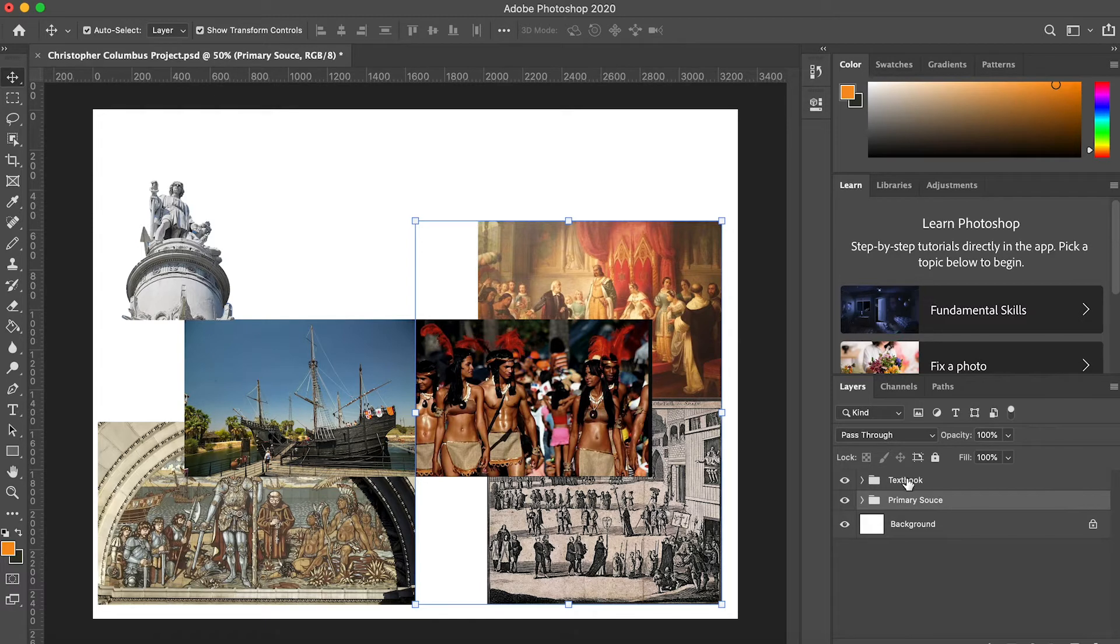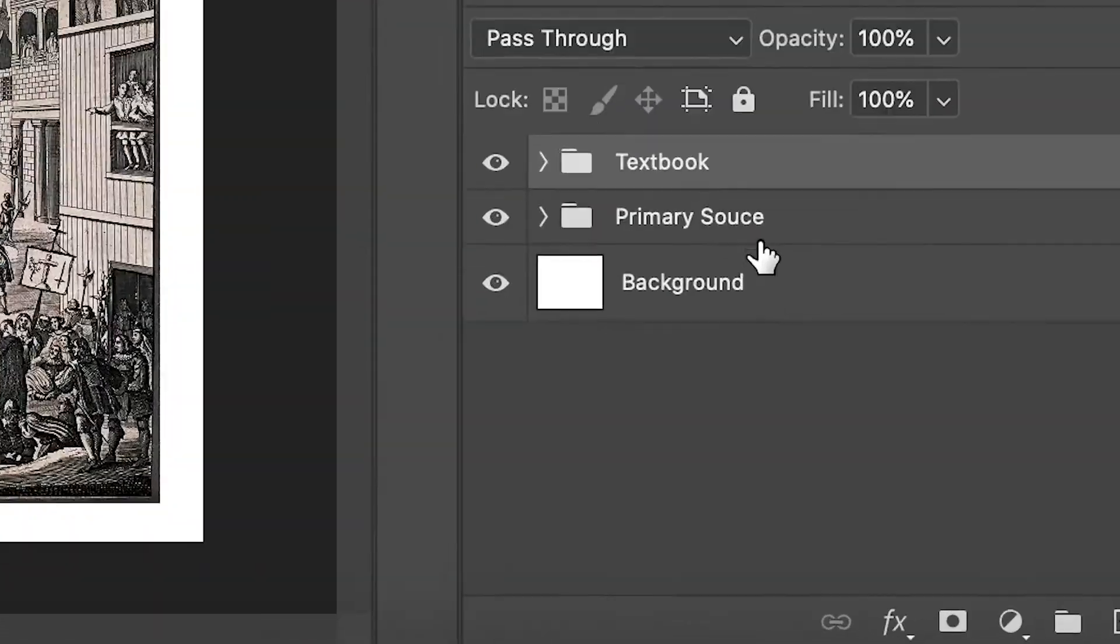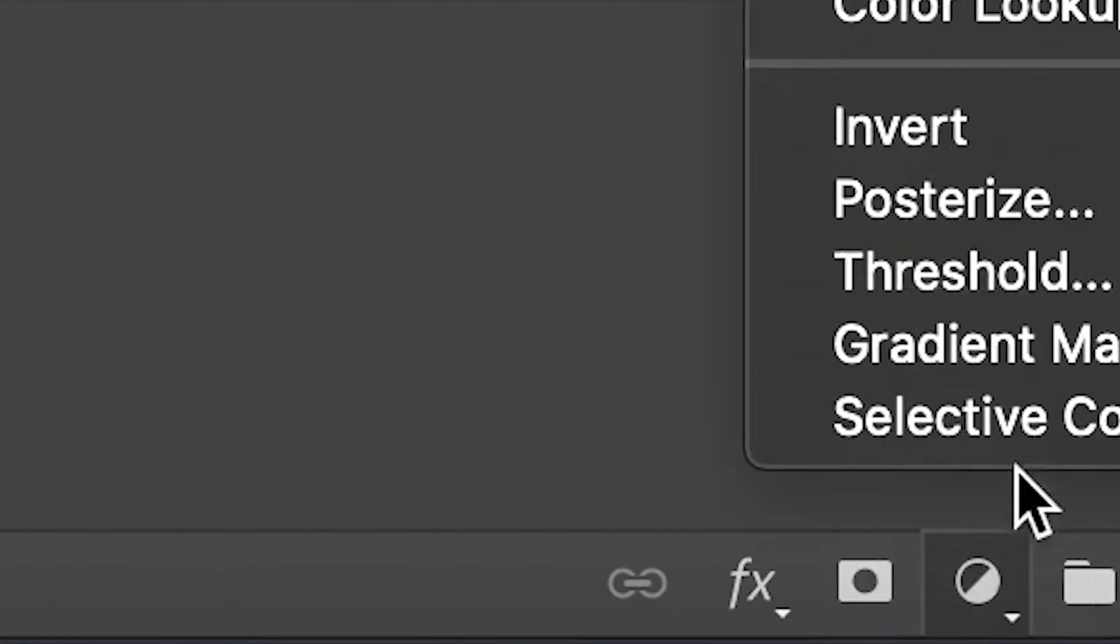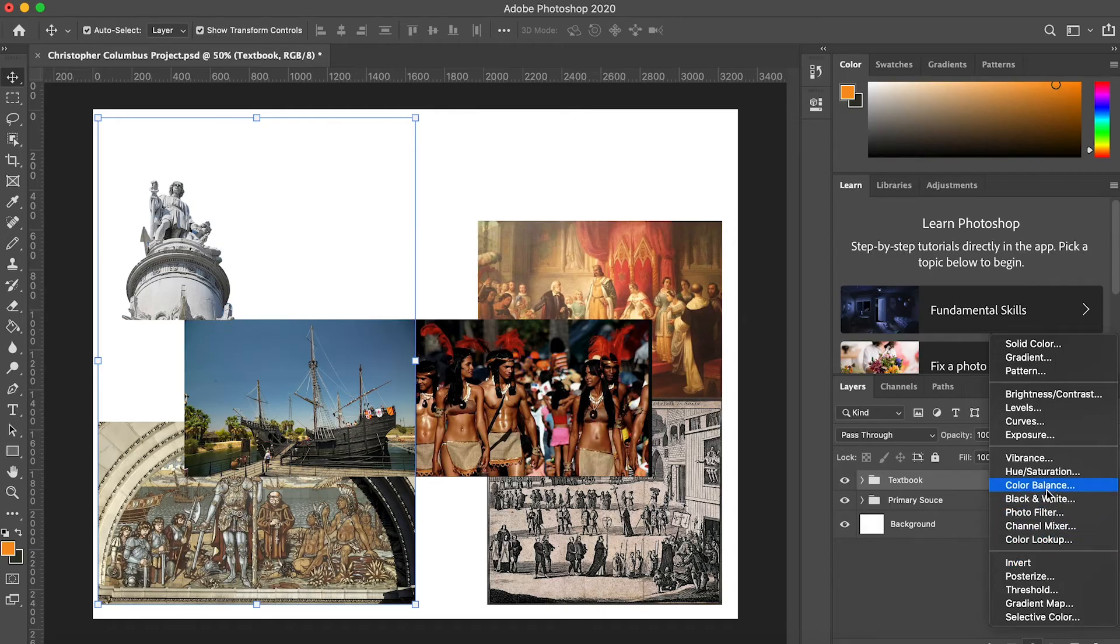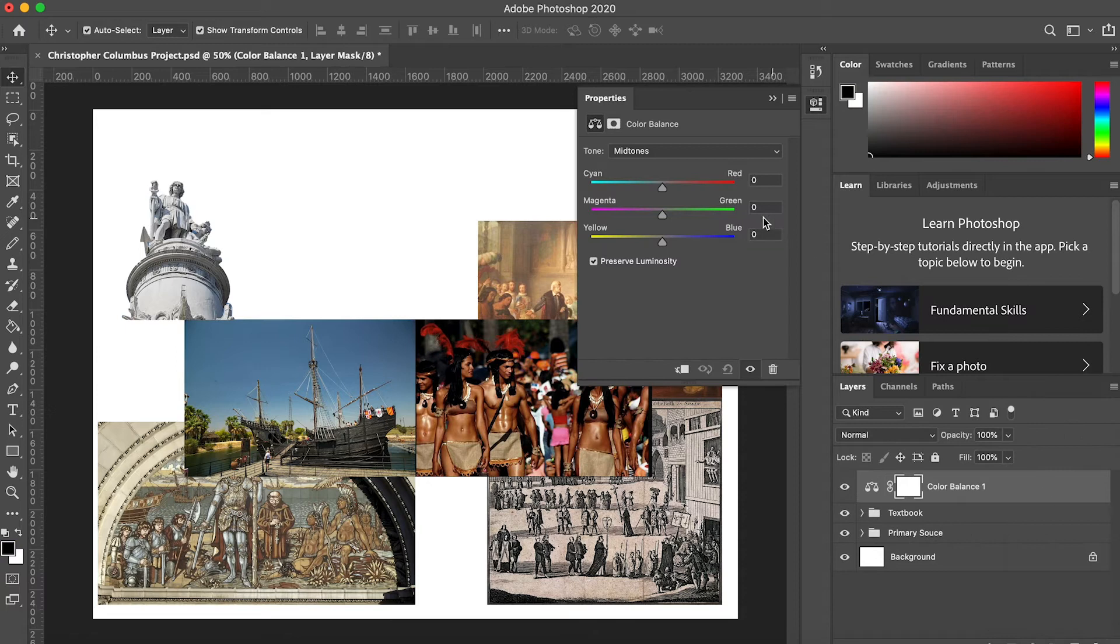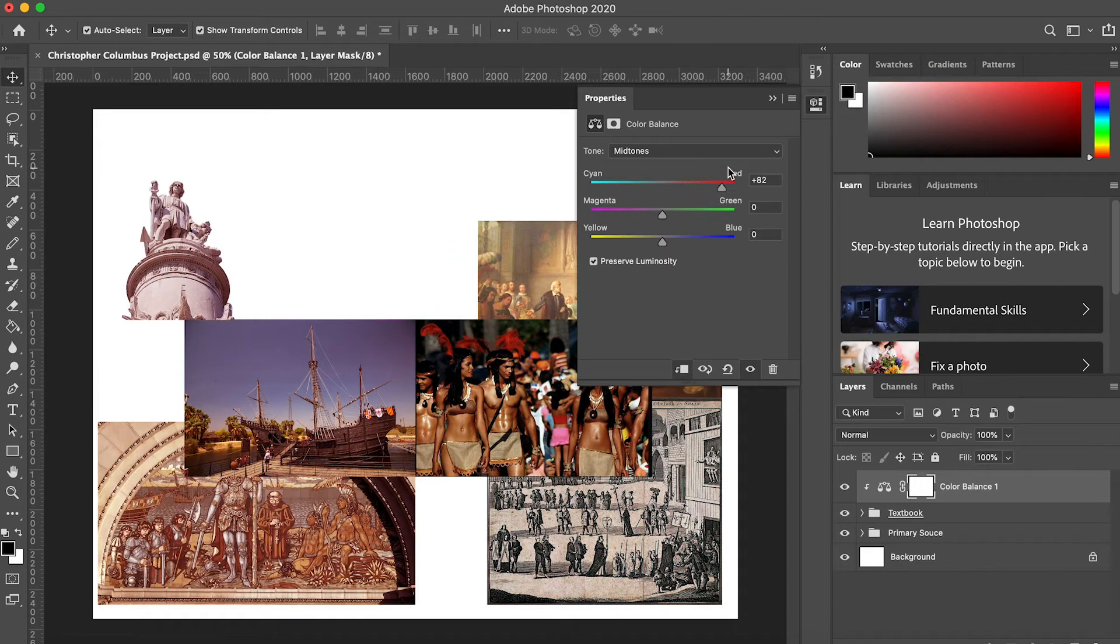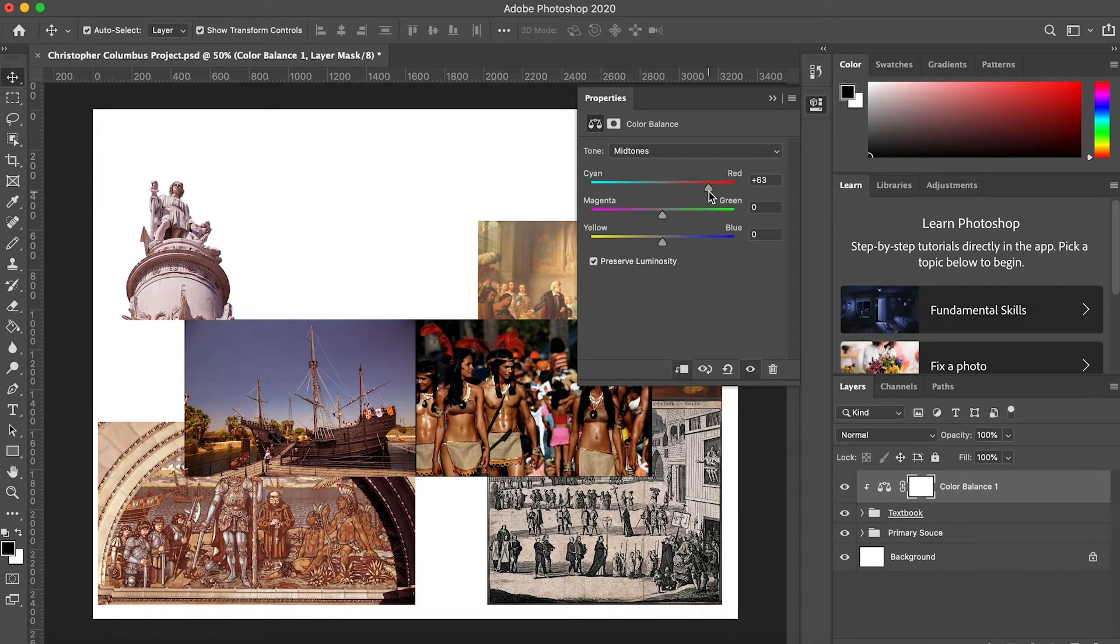Hopefully you were paying attention in the last video when we grouped everything into two folders. If not, take a moment before continuing to organize your layers. Make sure you click on this button to only apply the filter to the folder directly below the adjustment layer.